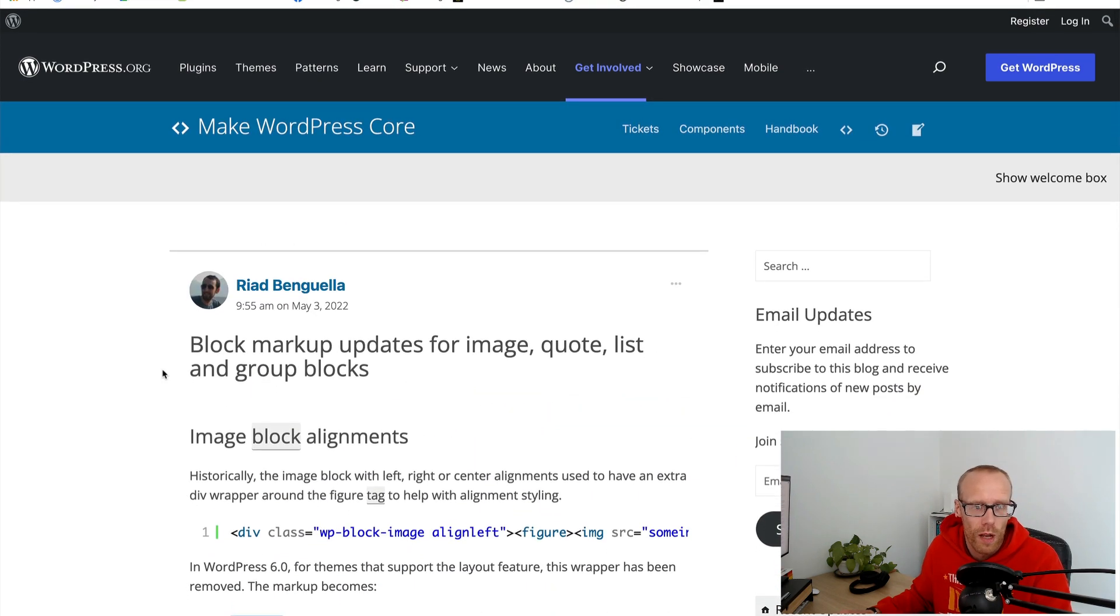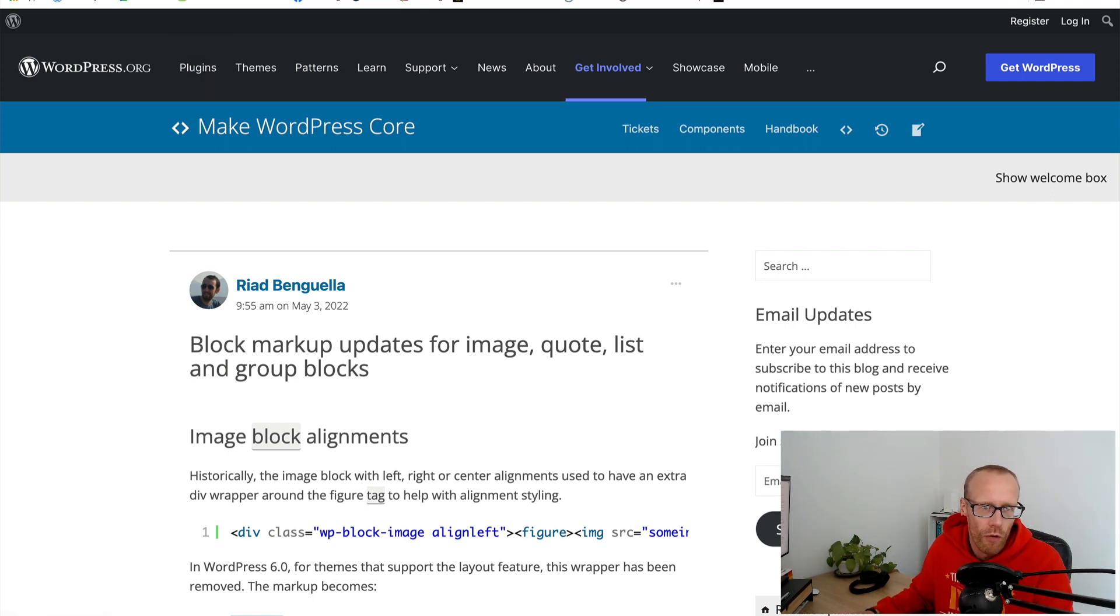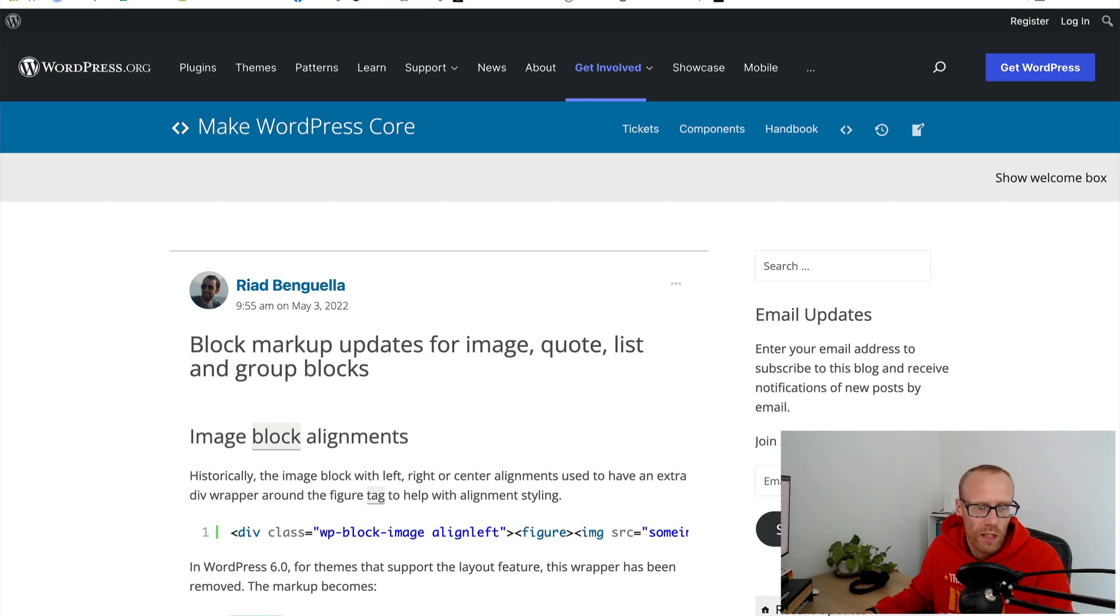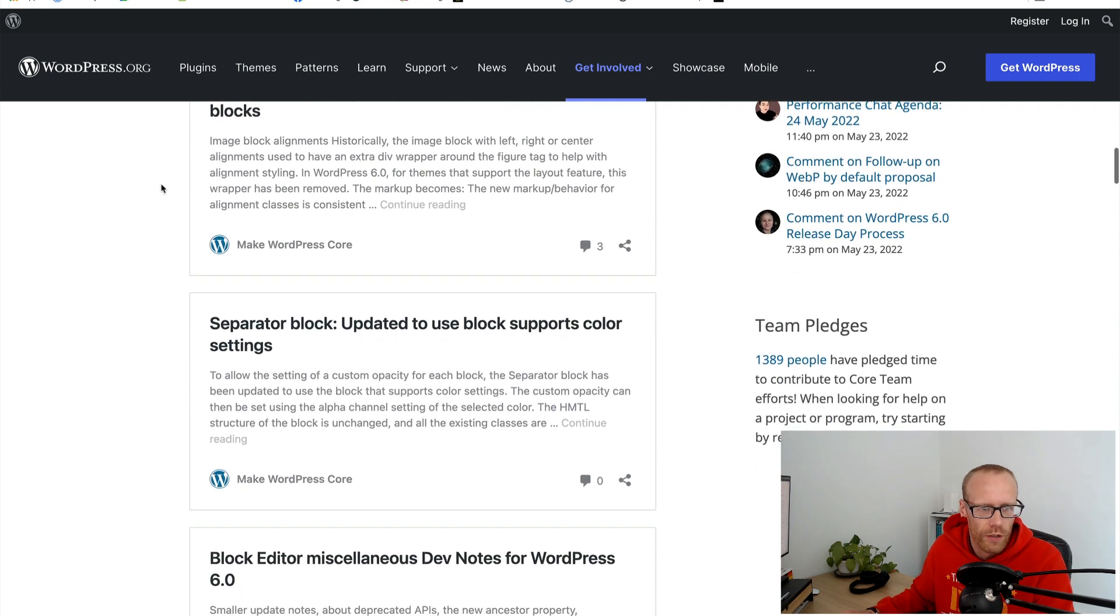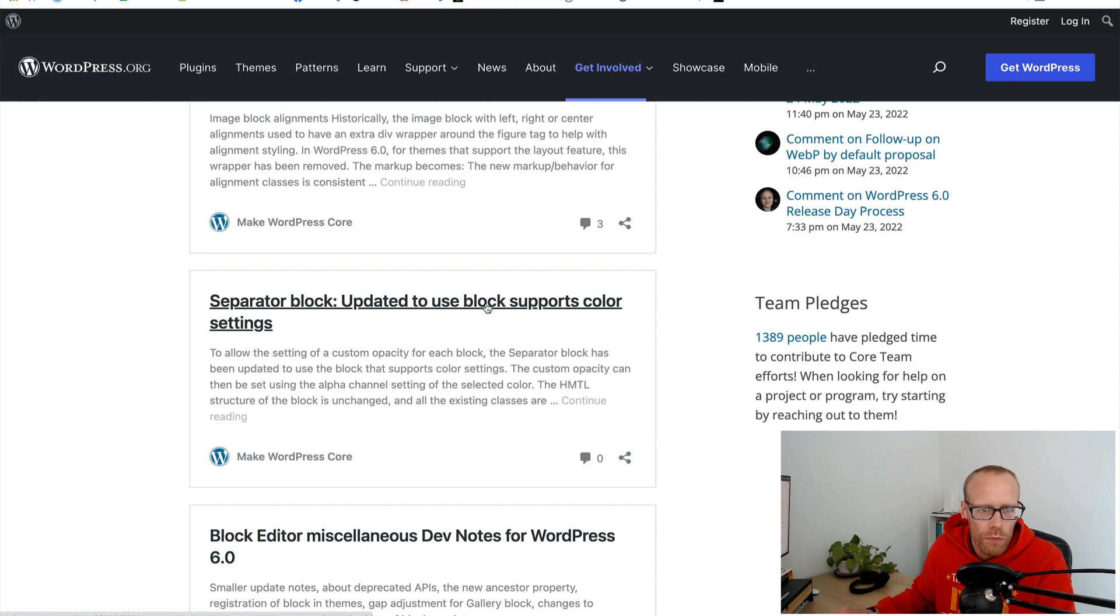Always interesting to look at when markup changes. I hate it when they change markup but I know sometimes it's inevitable. That's something to look out for if you're updating sites from WordPress 5.9 to WordPress version 6 because that might have an effect on some of your styling for your sites.